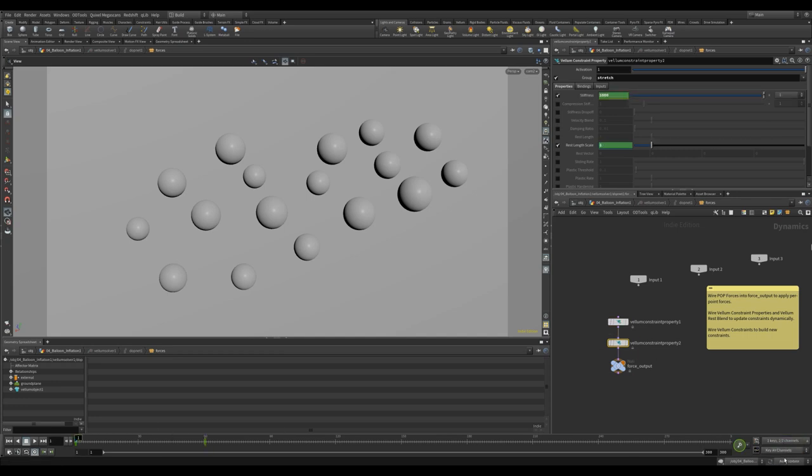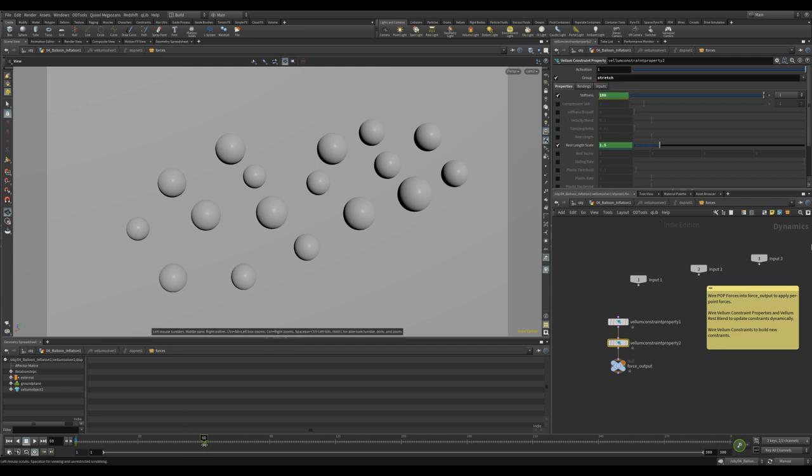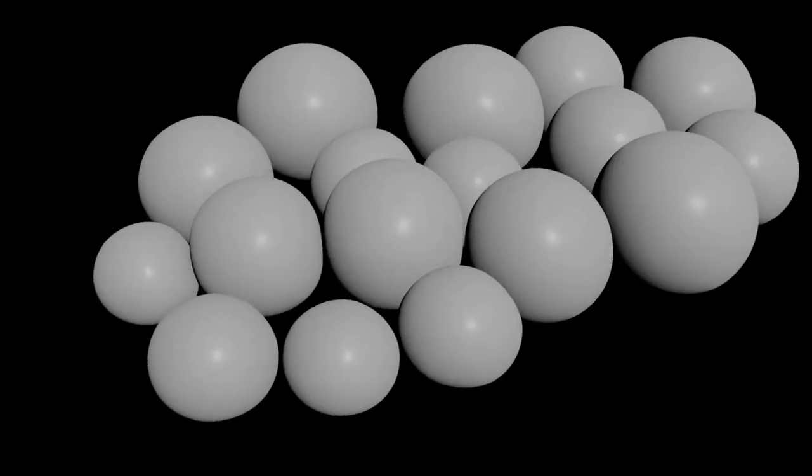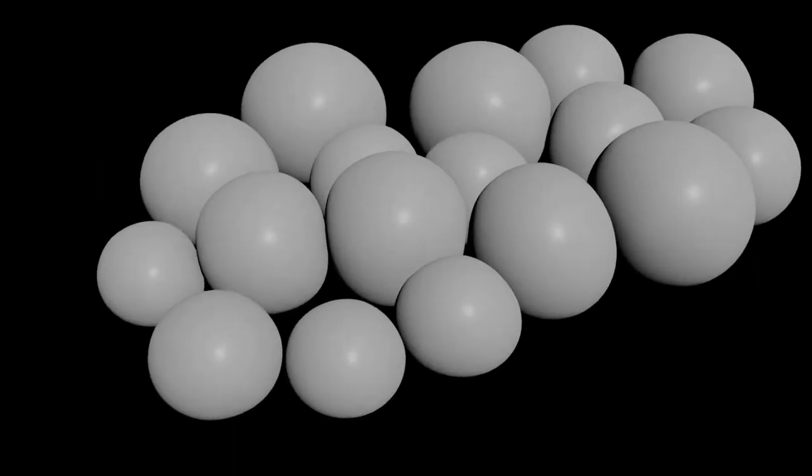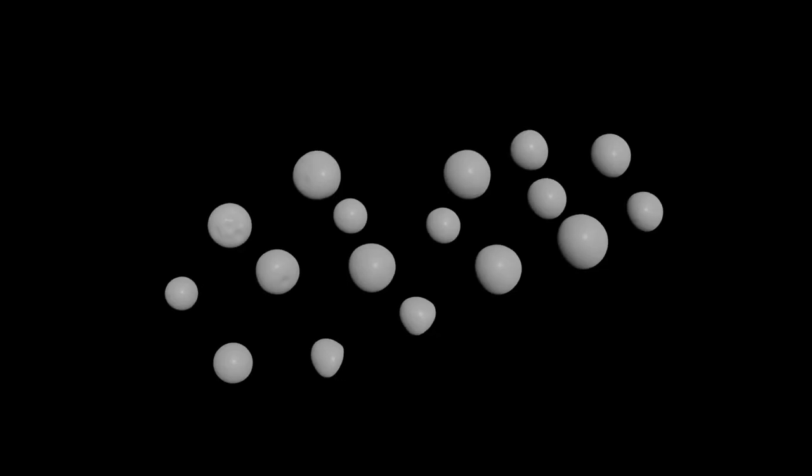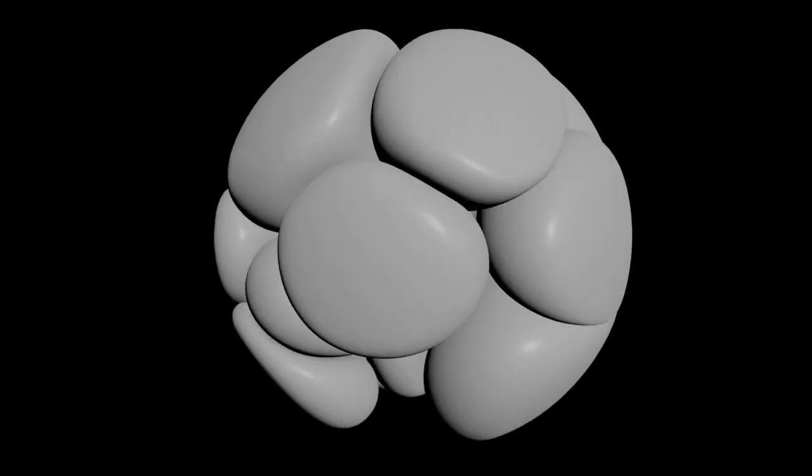What I sometimes like to do is add another vellum constraint property to affect the stretch stiffness and rest length. It gives some really nice results. You can also time offset the animations, unpin them and have them interact with the collider. The options are endless.